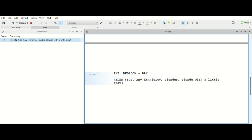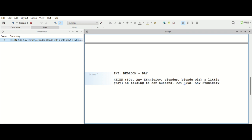With a little gray. All right, so now we have a description of who one of our characters is. So Helen is talking to her husband, Tom. Again, we want to make that caps. So then we're going to describe Tom. So Tom is also in his 50s, he is also any ethnicity, I'm going to spell that correctly, muscular.